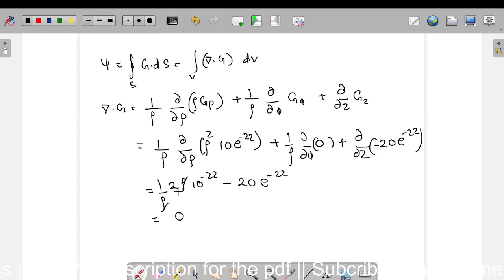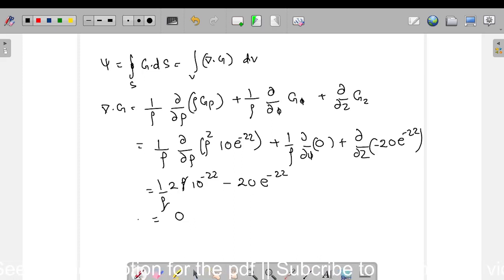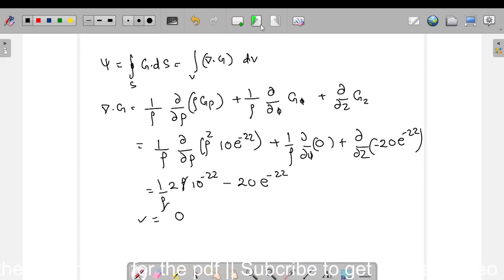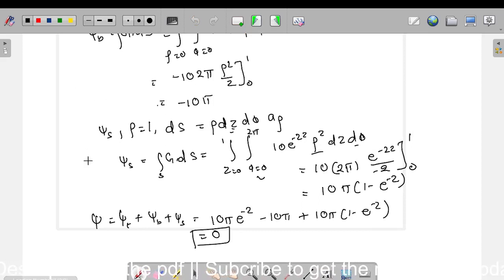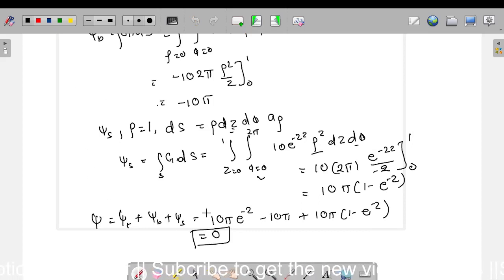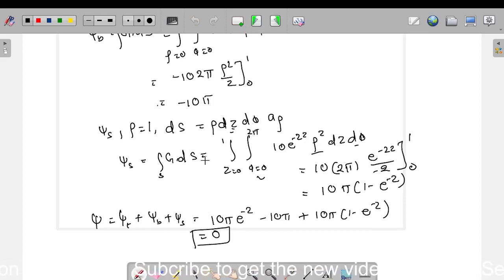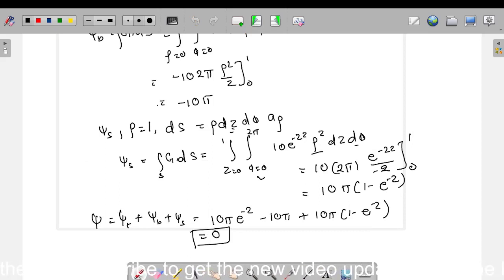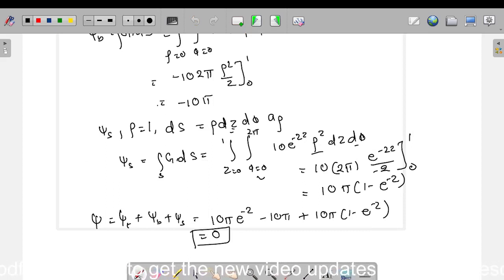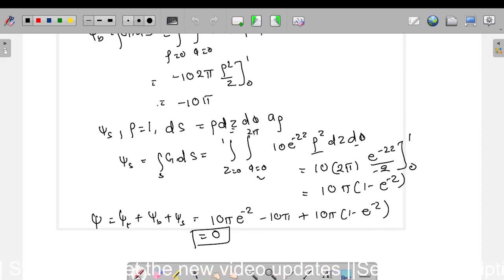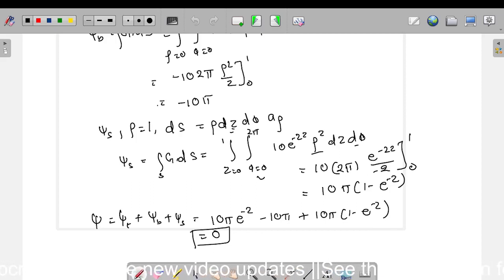So it is proved that according to the Gauss divergence theorem and according to the normal surface integral calculation, both values are the same — zero. With this, we will stop the video and in the next video I will explain another problem. Thank you.